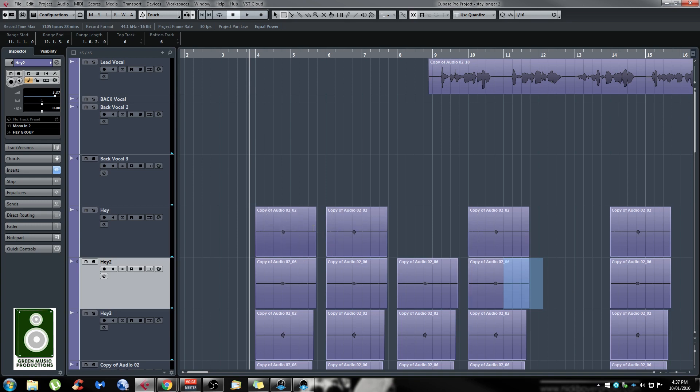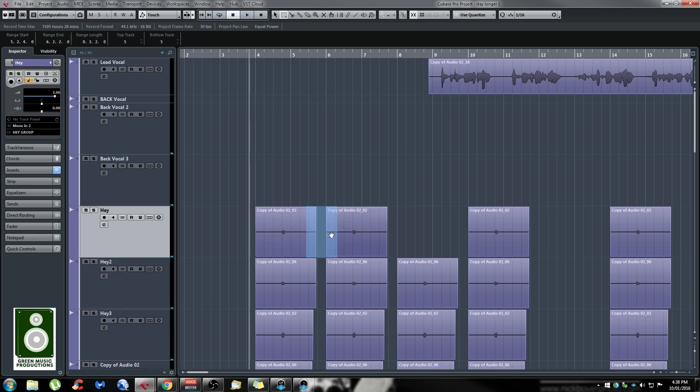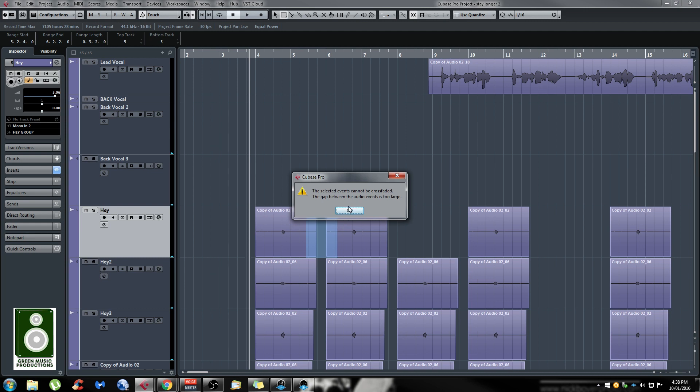Same thing applies to crossfades, but it's the X key instead of the A key. Let's say I select these two events. If I press X, it's going to tell me that the gap between them is too big.